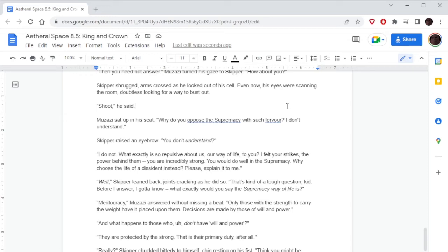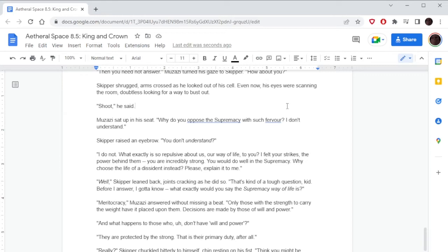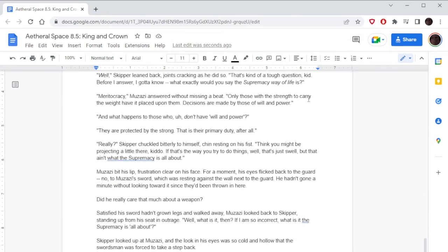Skipper leaned back, joints cracking as he did so. 'That's kind of a tough question, kid. Before I answer, I gotta know: what exactly would you say the Supremacy way of life is?' 'Meritocracy,' Muzazi answered without missing a beat. 'Only those with the strength to carry the weight have it placed upon them. Decisions are made by those of will and power.' 'And what happens to those who don't have will and power?' 'They're protected by the strong. That is their primary duty, after all.' 'Really?' Skipper chuckled bitterly to himself, chin resting on his fist. 'Think you might be projecting a little there, kiddo. That's the way you try to do things, well that's just swell, but that ain't what the Supremacy is all about.' Muzazi bit his lip, frustration clear on his face.